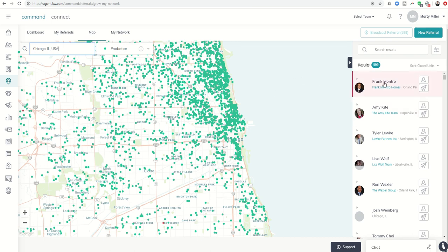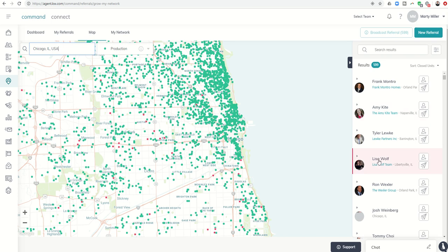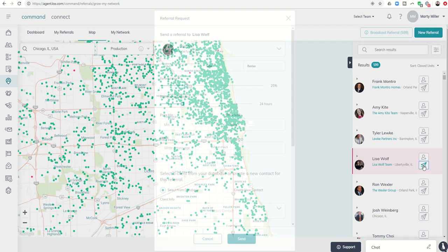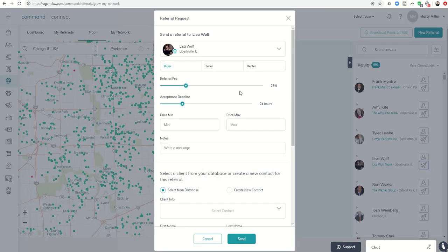So let's just hover over a few agents. Let's randomly choose one. All right, so Lisa Wolf. If I wanted to send a referral to Lisa, it would be as easy as hovering over her name. If I need to invite her to my referral network, this plus sign has always been here. However, this paper airplane icon is now how we send that referral. So all I have to do is click on that paper airplane icon and I can see here's Lisa.